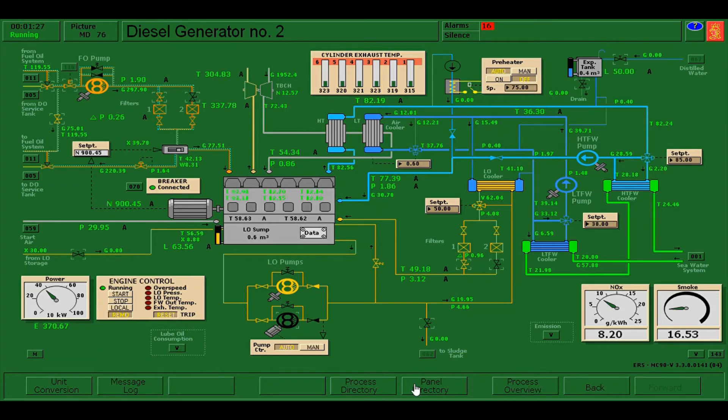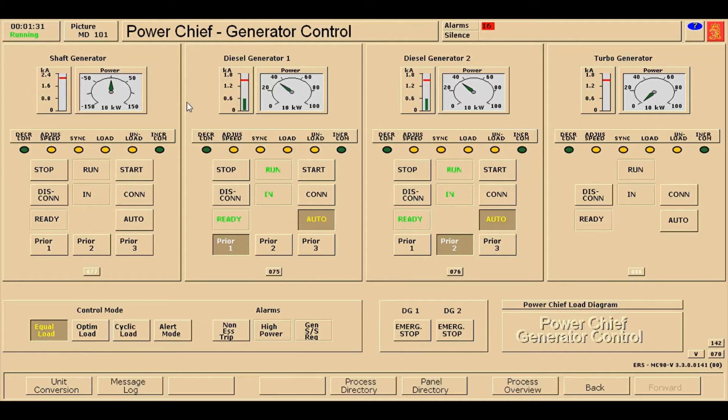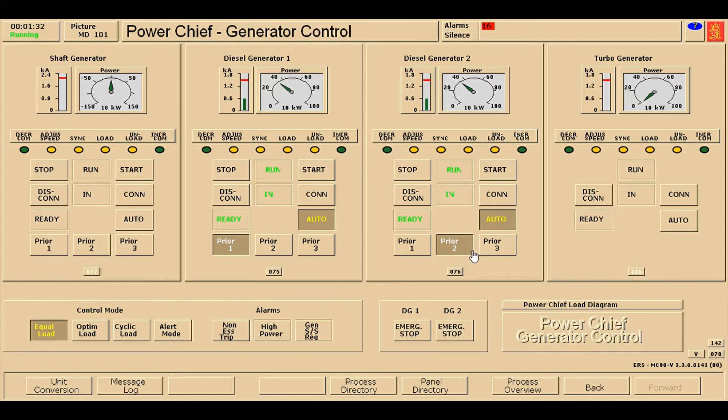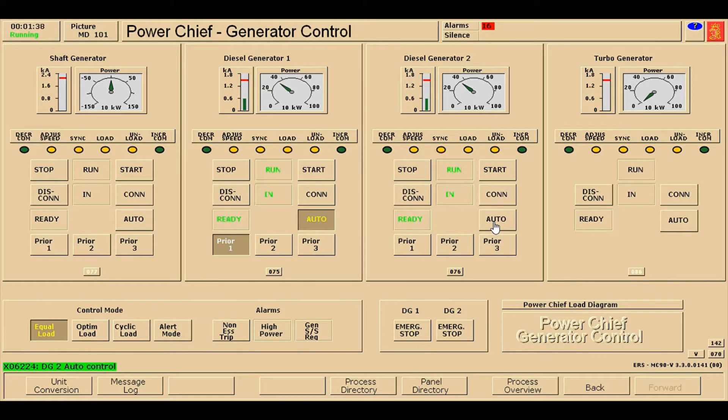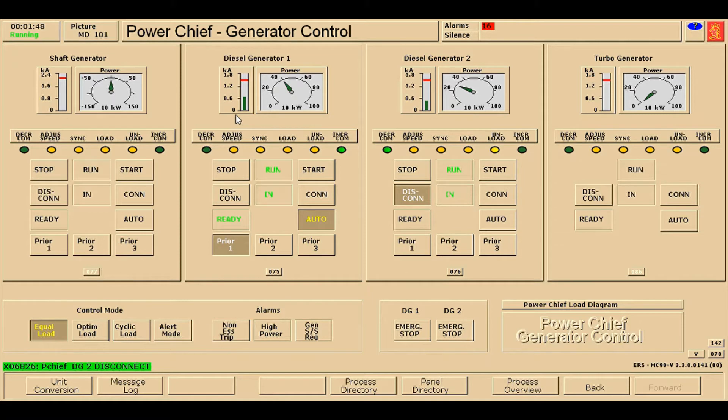First, I'll go to the panel directory, power shift generator control, and unclick the priority and click the automatic disconnect the diesel generator number two from the main bus bar. Slowly, the load from the DG2 will be transferred to DG1.